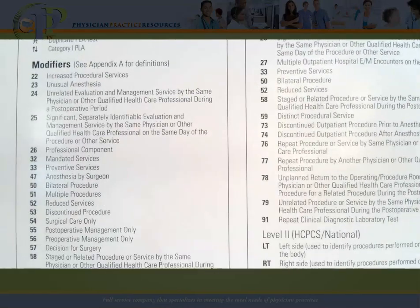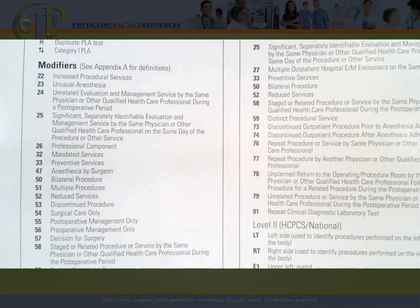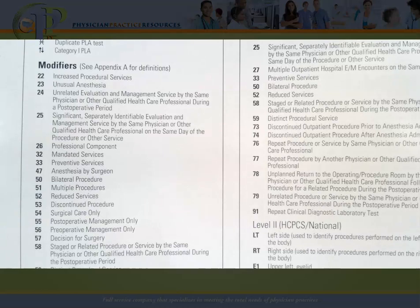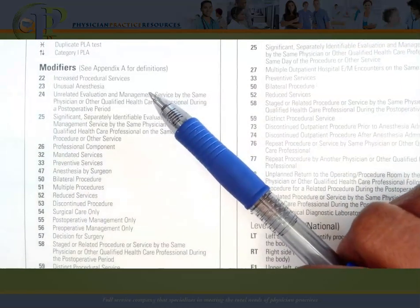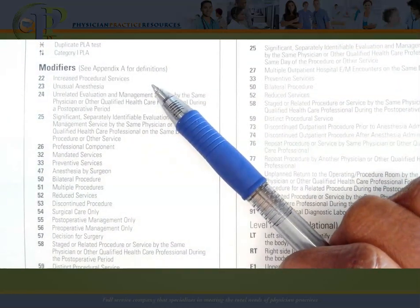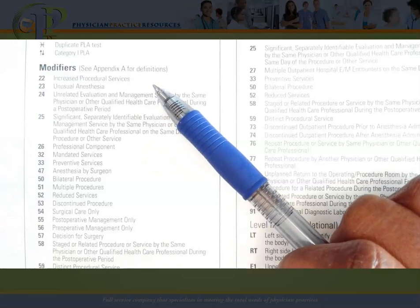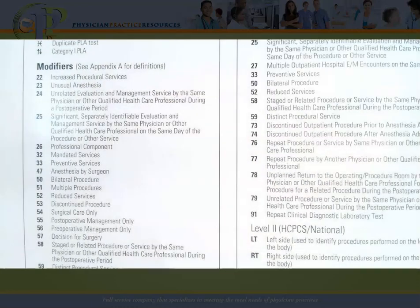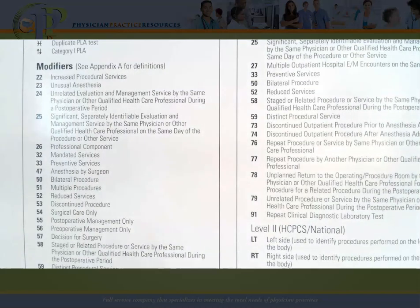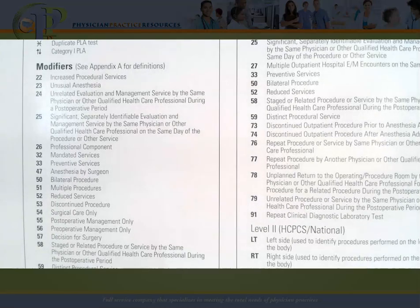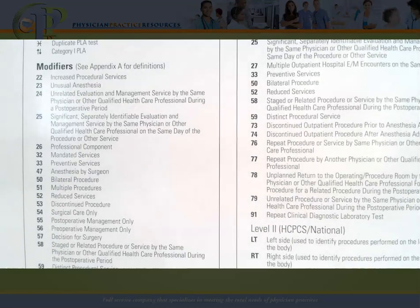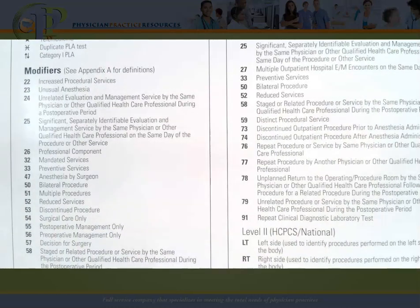CPT is actually part of a two-level code system called HCPCS — Healthcare Common Procedural Coding System. This video focuses on Level 1, which are the CPT codes. Some HCPCS Level 2 modifiers can also be used with CPT codes, which is why they're included in the front of the manual. As it relates to modifiers, if you are preparing for a national exam, I highly recommend making modifier flashcards — writing the number and title on the front, with the full definition from Appendix A on the back.